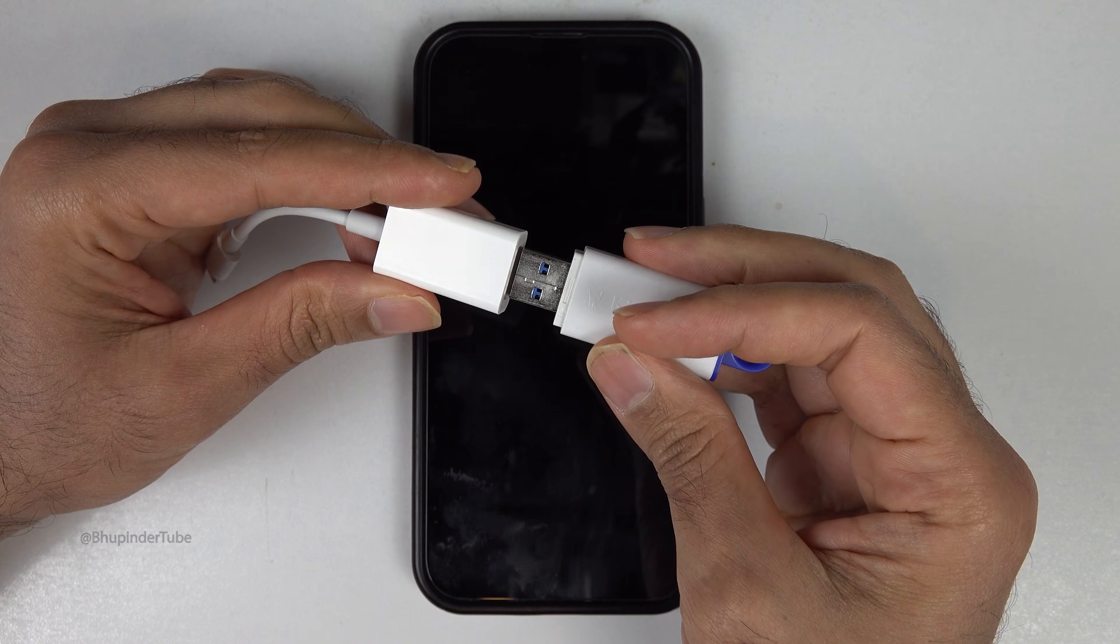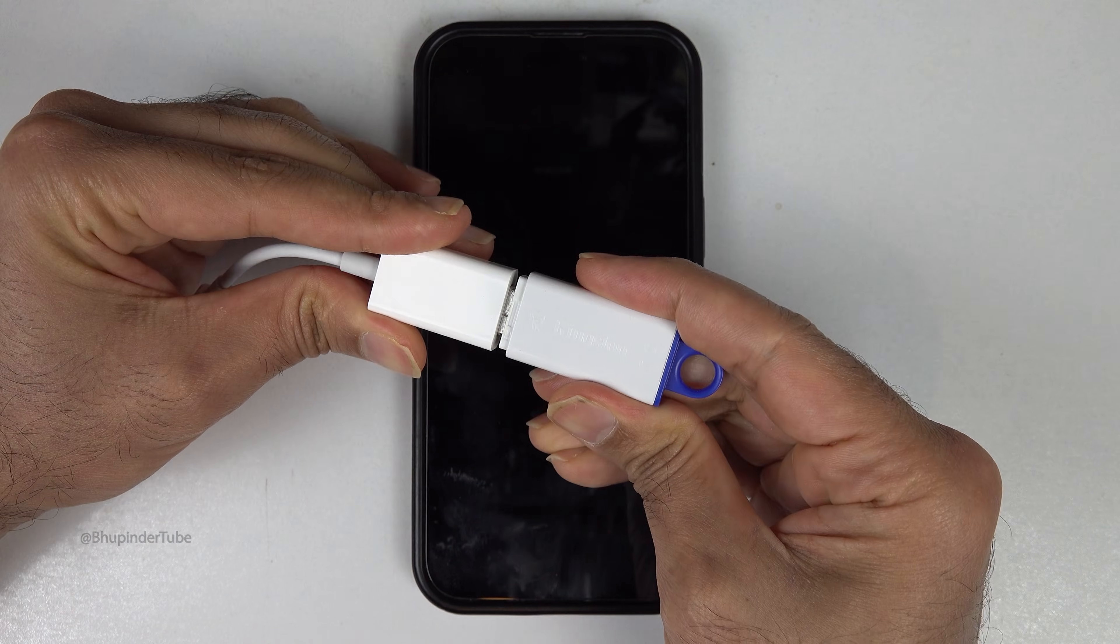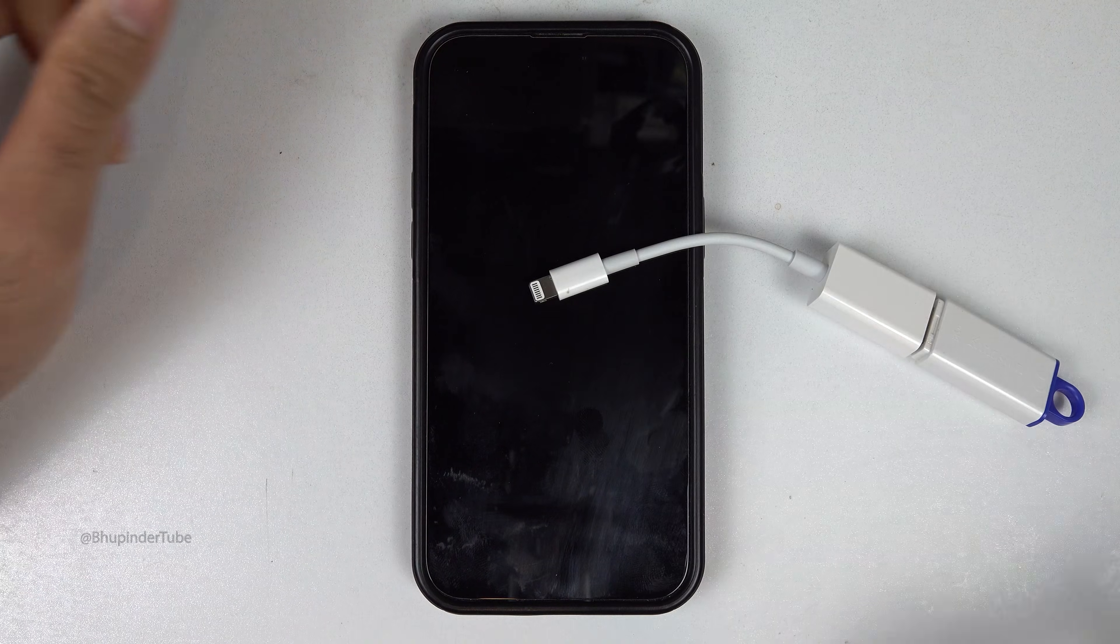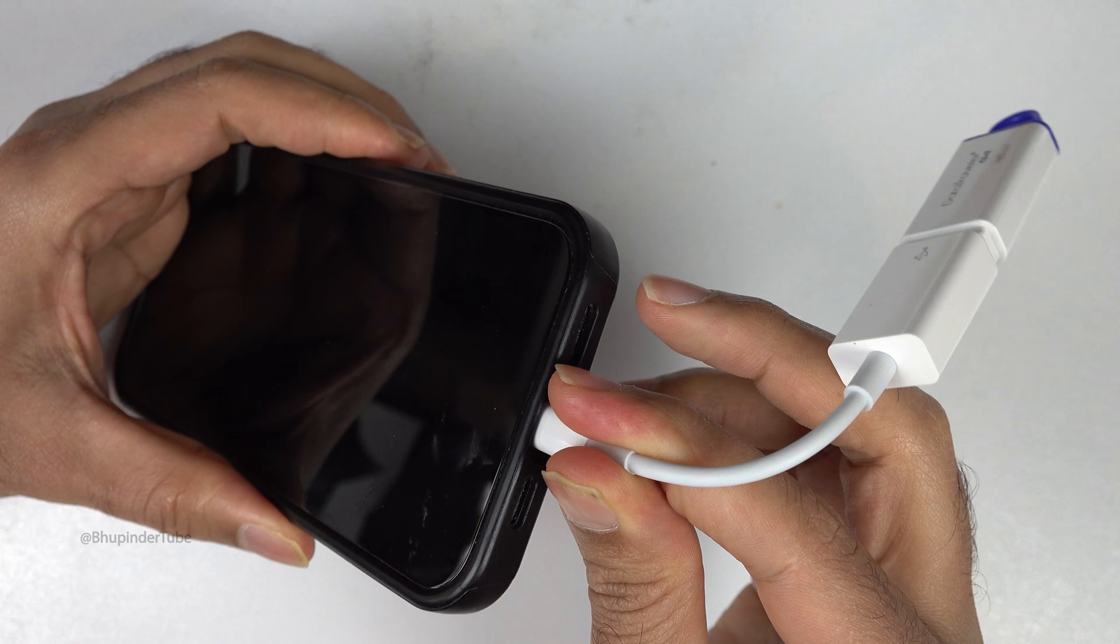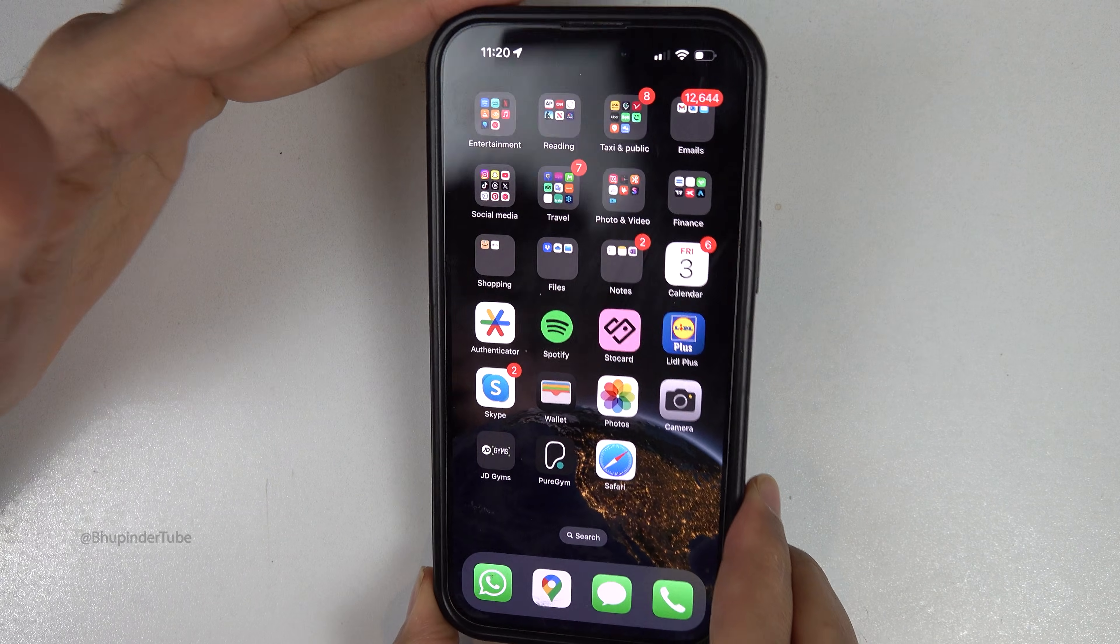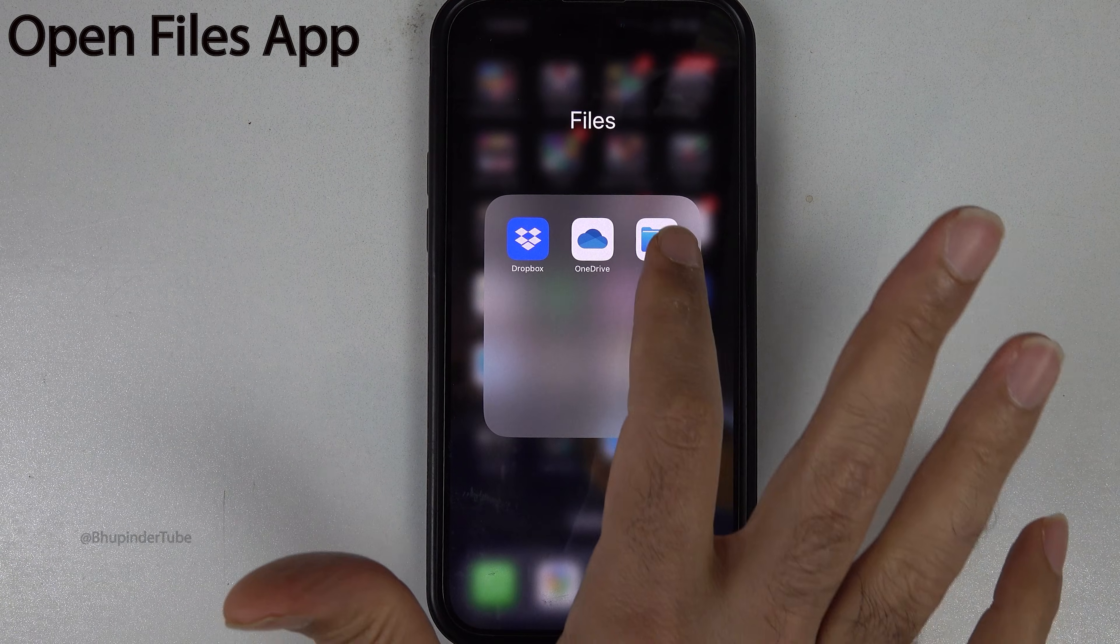Simply insert the flash drive into the USB port of the adapter and then connect the lightning to your iPhone. Open your iPhone and then open the Files app.